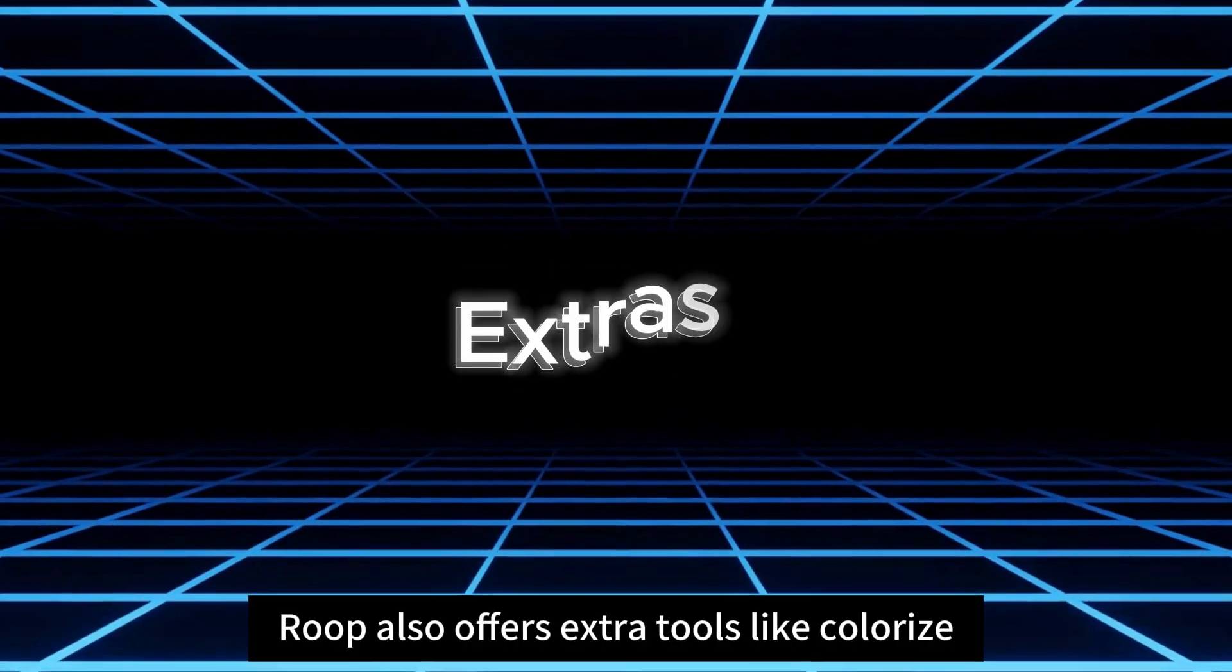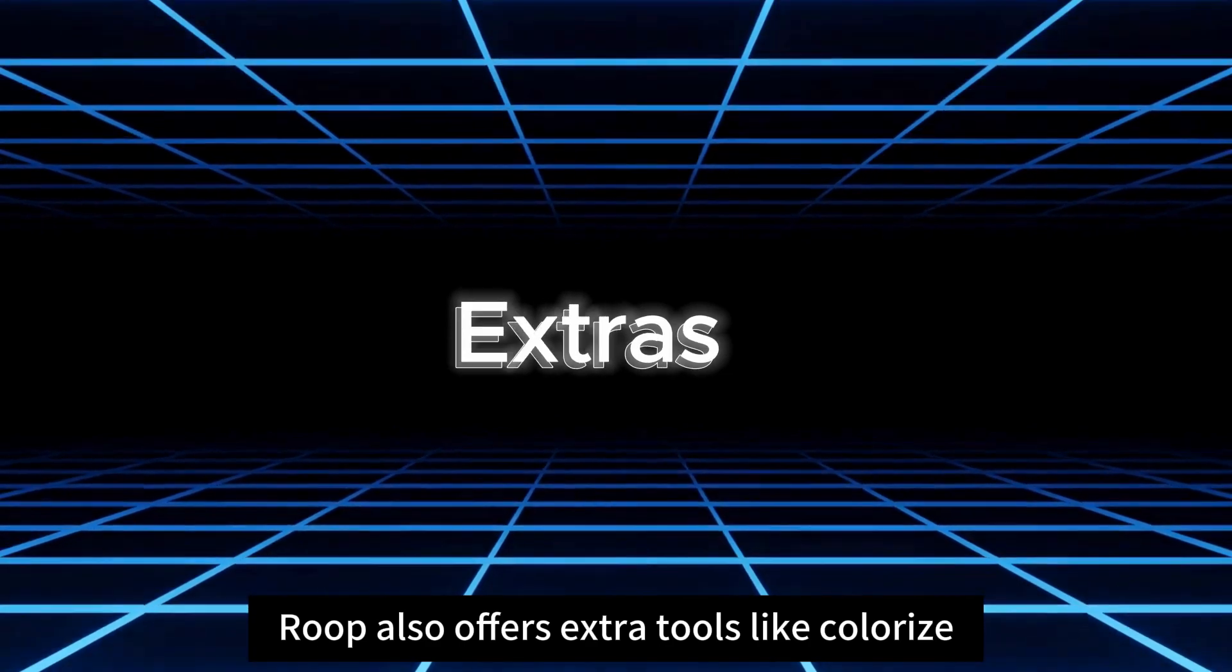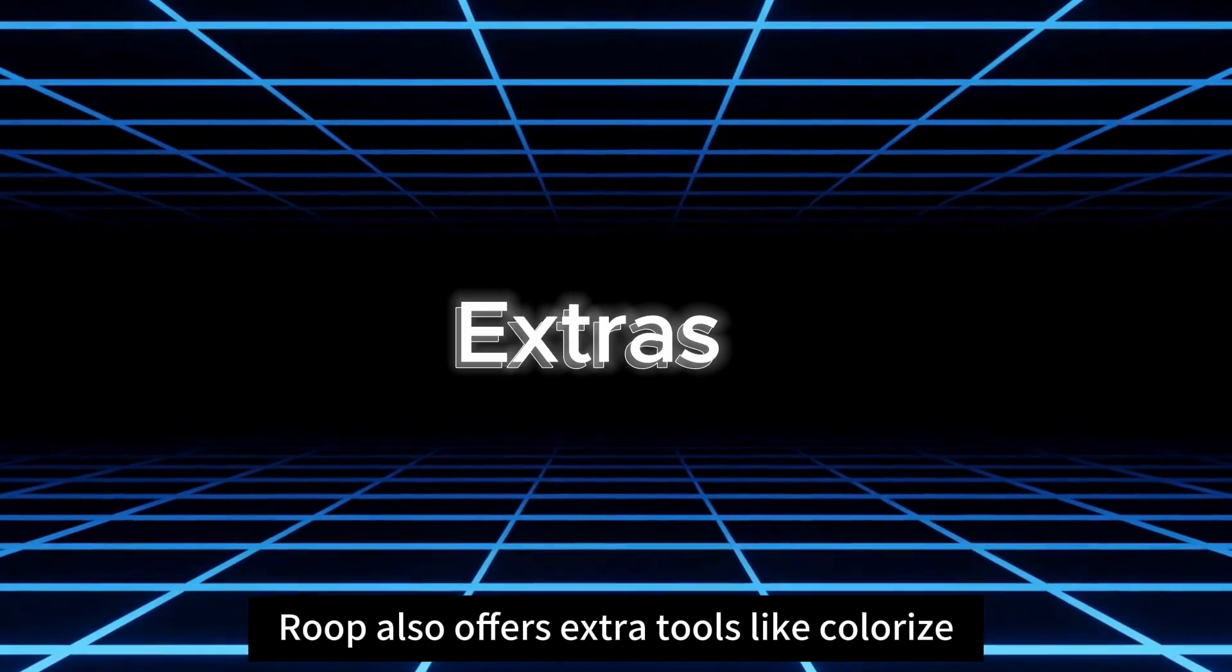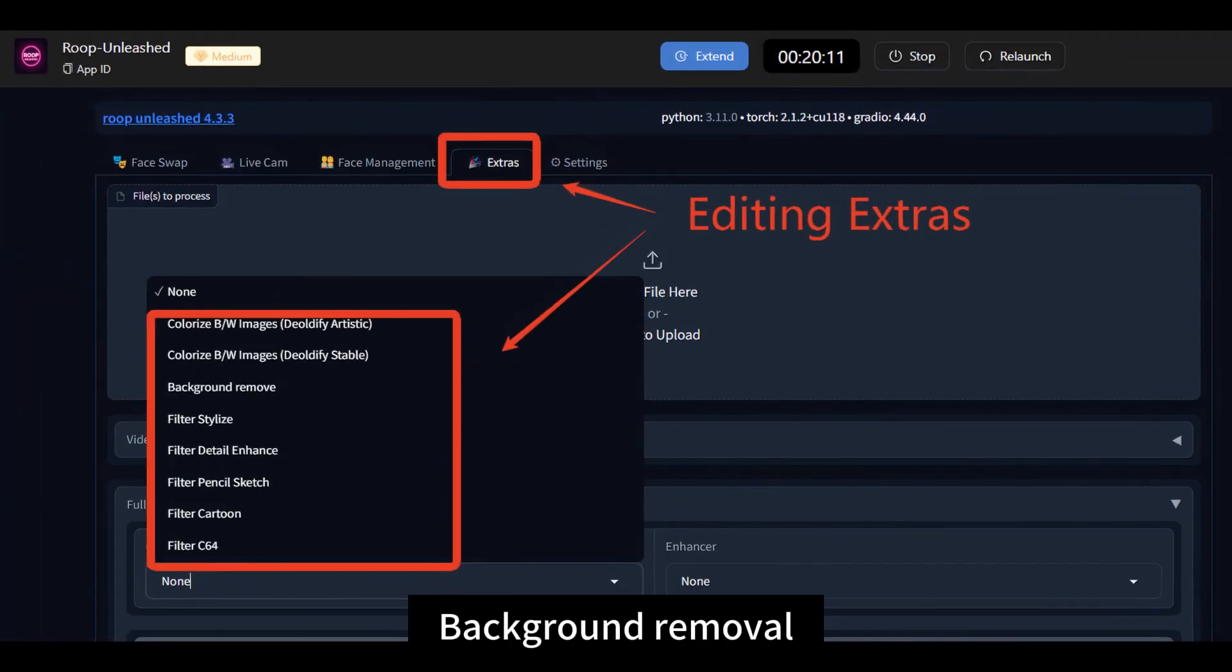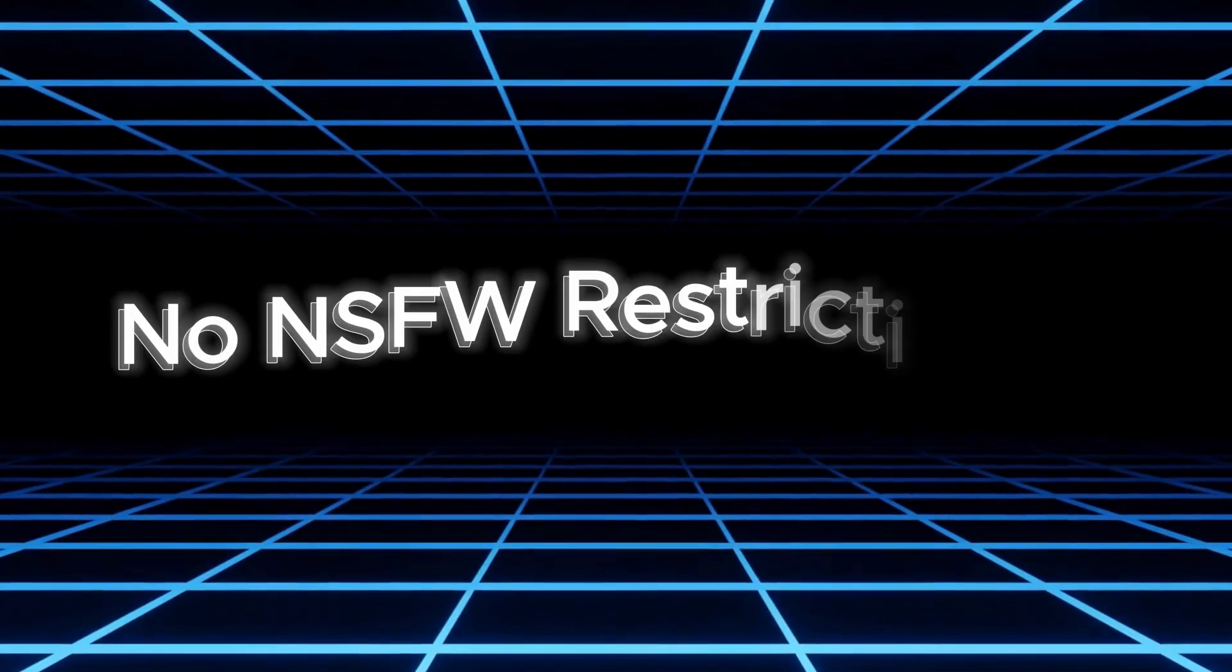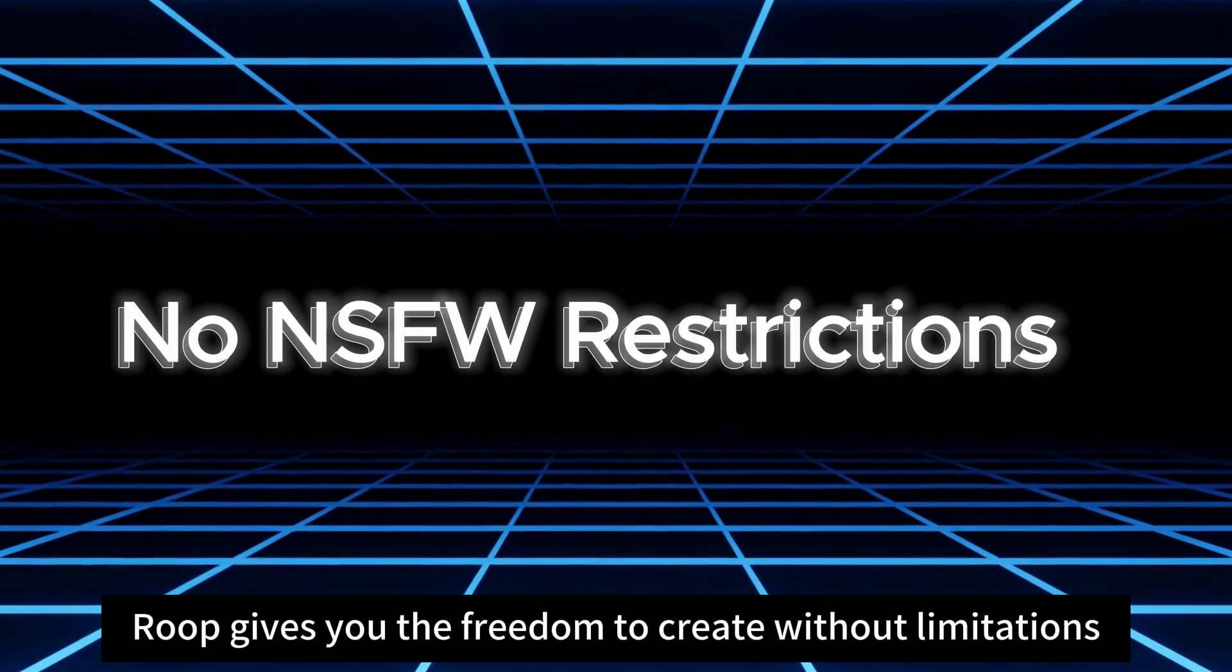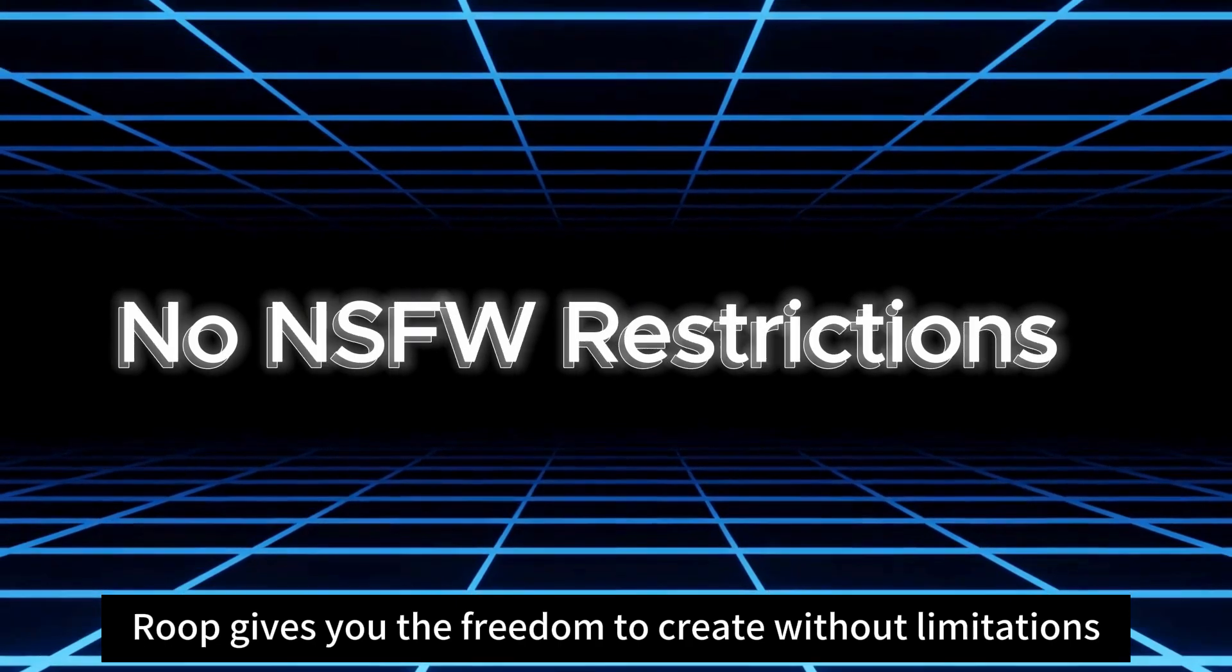Roop also offers extra tools, like colorize, background removal, and filters to help you take your content even further. Roop gives you the freedom to create without limitations.